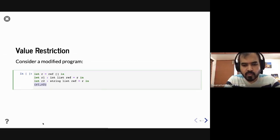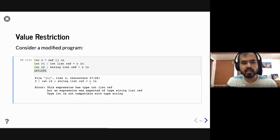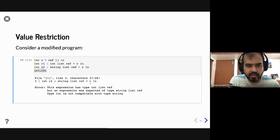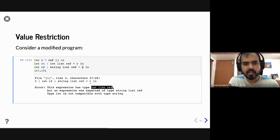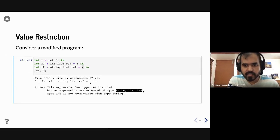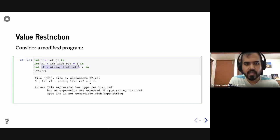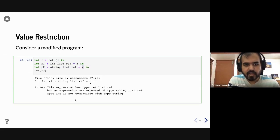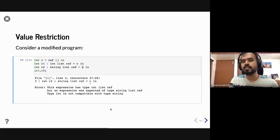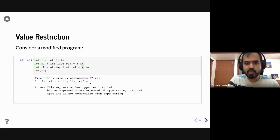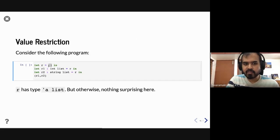If you run this program, we get a compiler error on line 3. R happens to be an int list ref, but an expression of type string list ref is expected — because we declared R2 as a string list ref, the right-hand side must be a string list ref, but what we have is an int list ref. Type int is not compatible with type string. The question is: why does this program show an error when a similar program without refs does not?